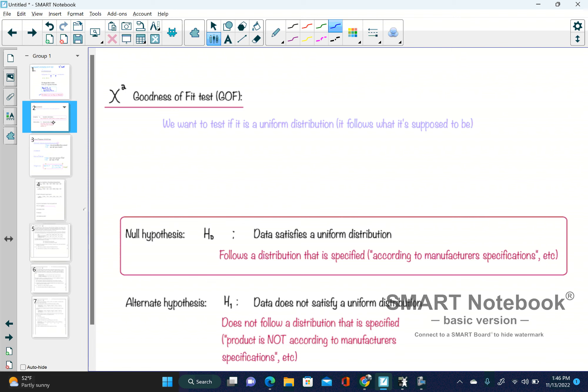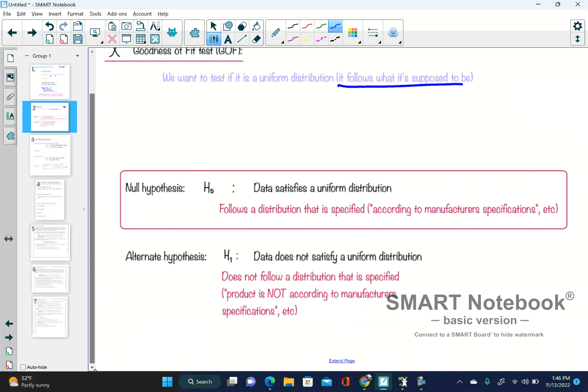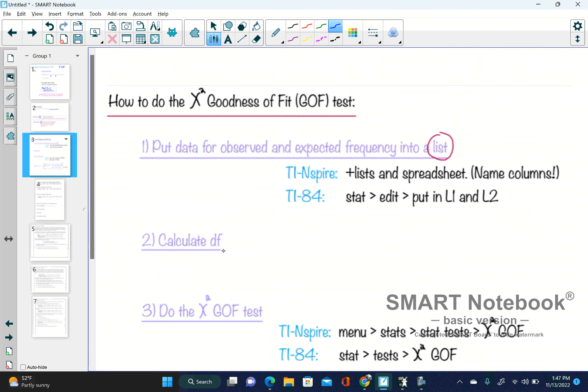Today we're going to do a chi-squared goodness-of-fit test. Basically, it's a test to see if what's happening follows what it's supposed to happen. The null hypothesis is that the data satisfies a uniform distribution or follows manufacturer specifications. The alternate hypothesis is that the data does not satisfy a uniform distribution — for example, if M&Ms or Skittles are not according to manufacturer specifications.